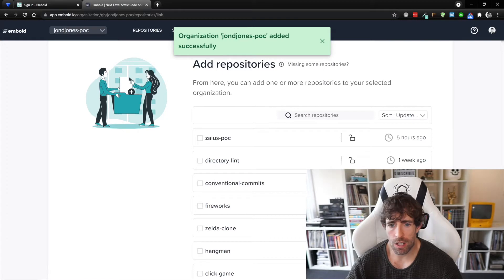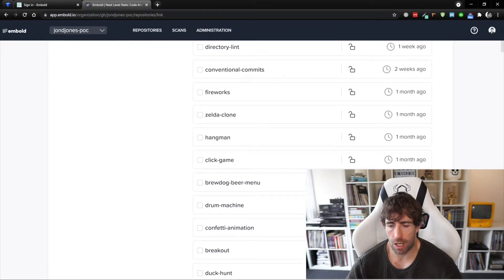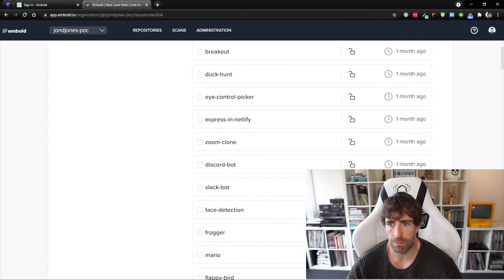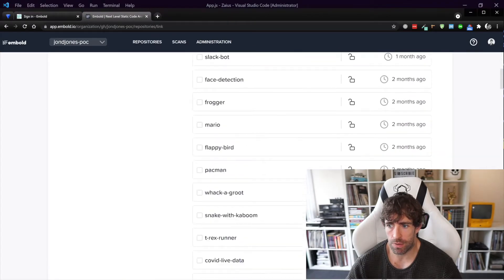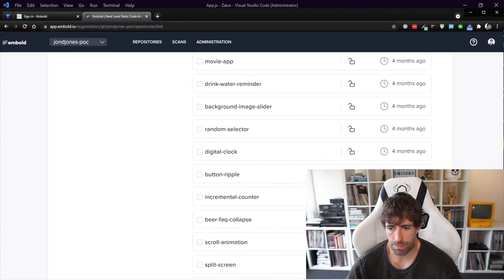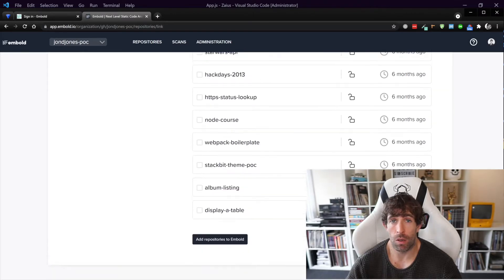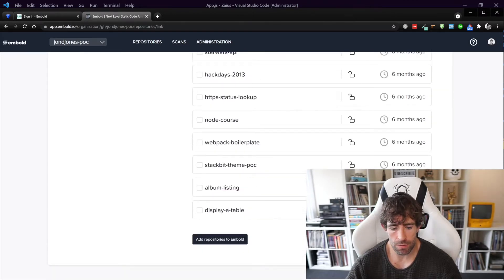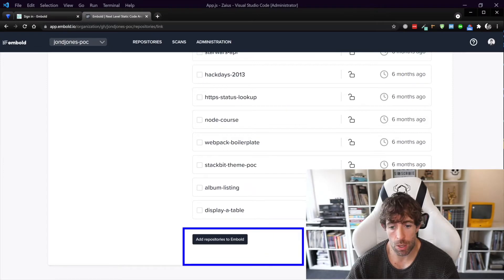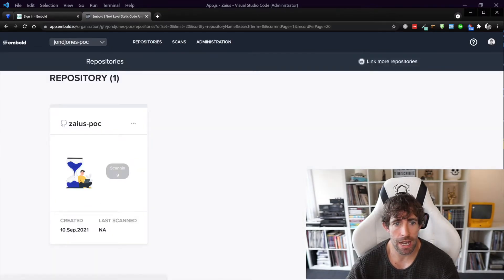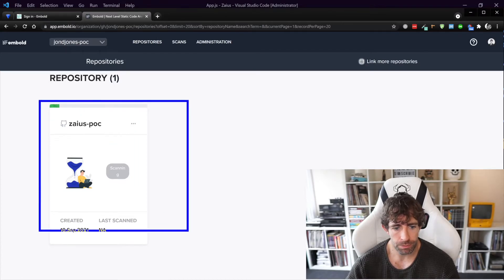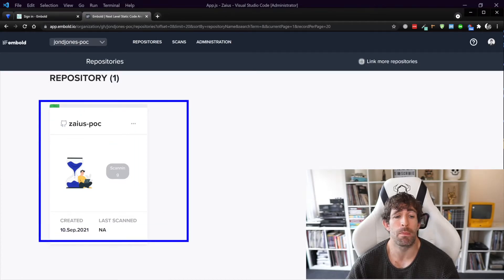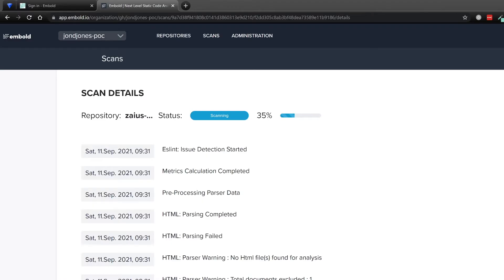So let's go for this Zeus POC that I've just been currently creating. Now you might not be able to see this, so if I scroll right down the bottom there's a lot of stuff in my repo. You can see I've got this add repository to Embold, simply clicking on that is going to add my repository. As you can see we've now got this scanning and basically Embold is going to go off and it's going to give me a report on how good or how bad my code repository is.